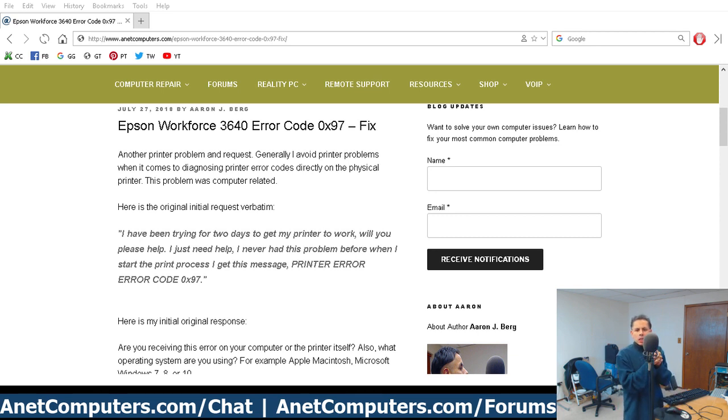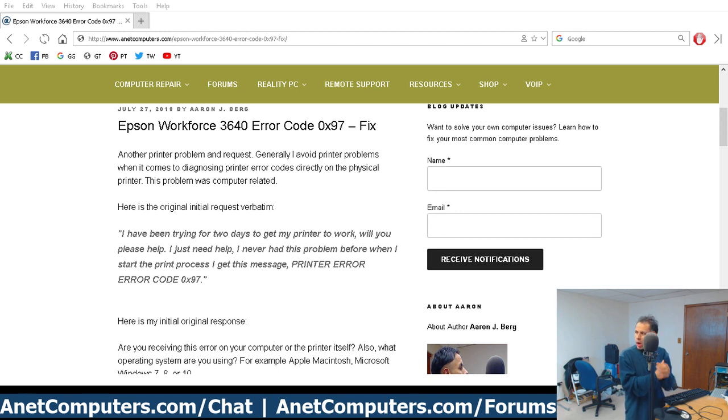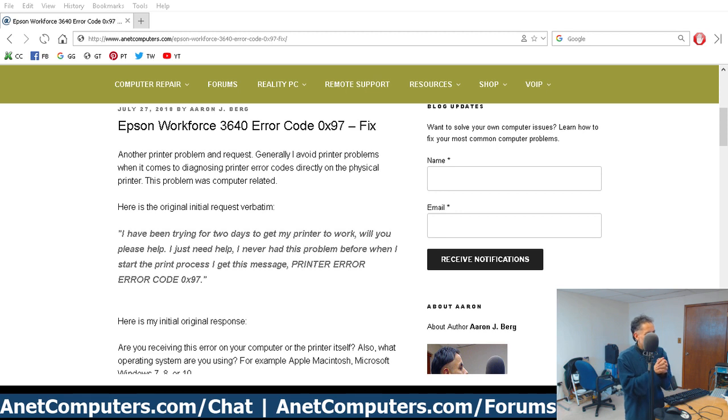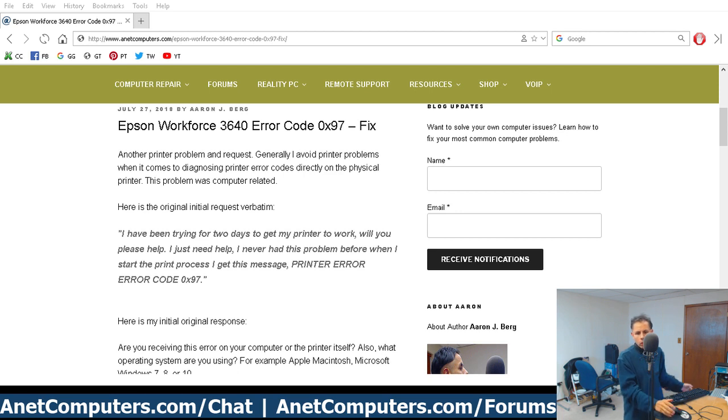Let me allow you to answer this question on your own. What do you think will fix this error and this problem with this Epson Workforce 3640 printer? I'll give you a few seconds.